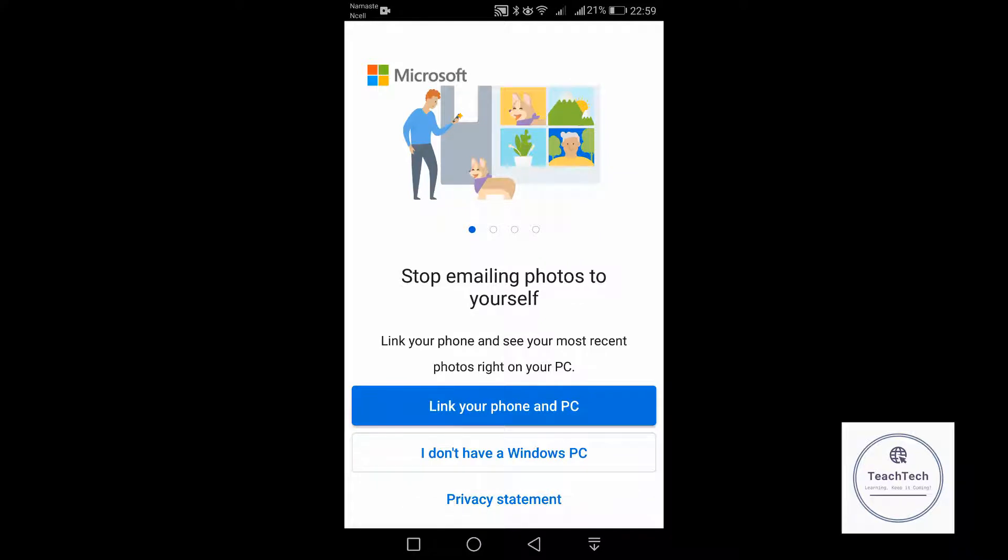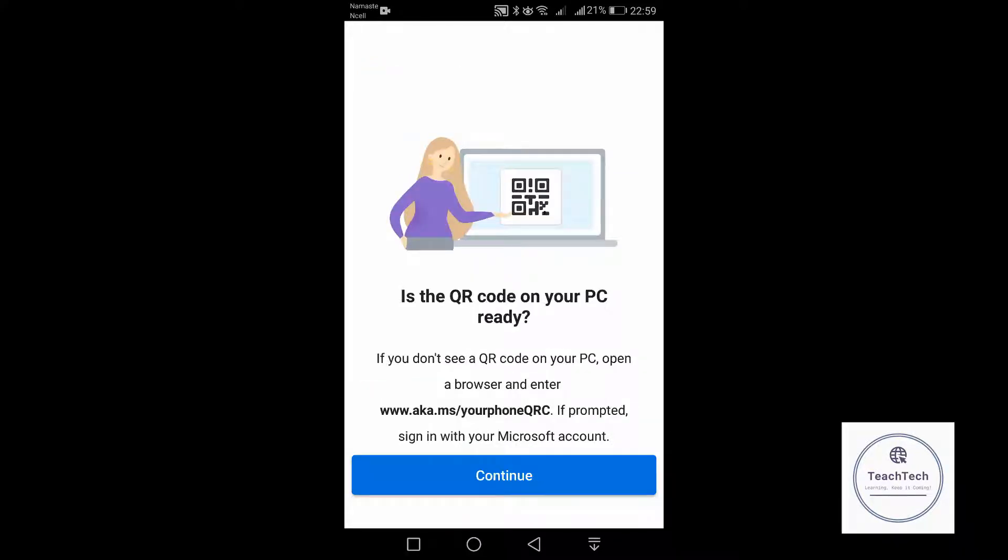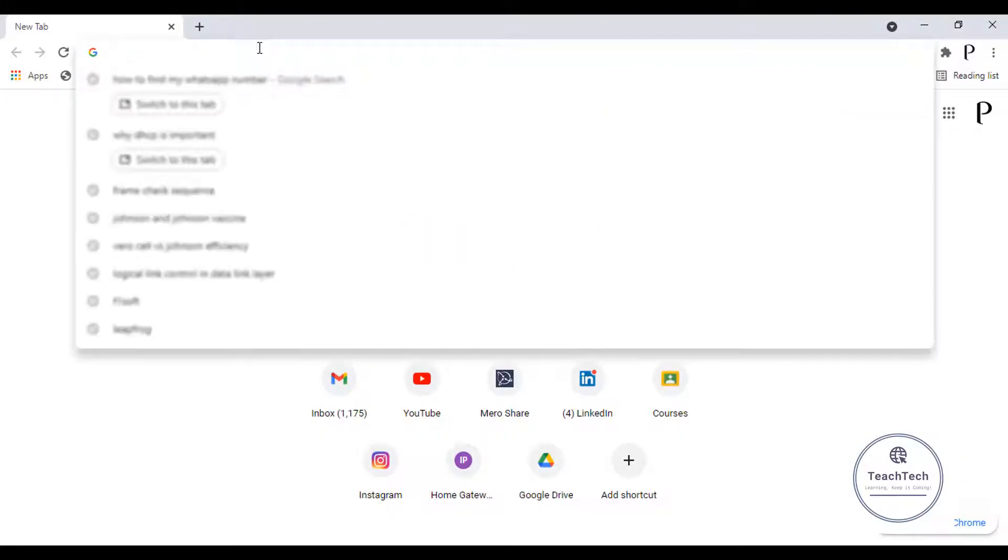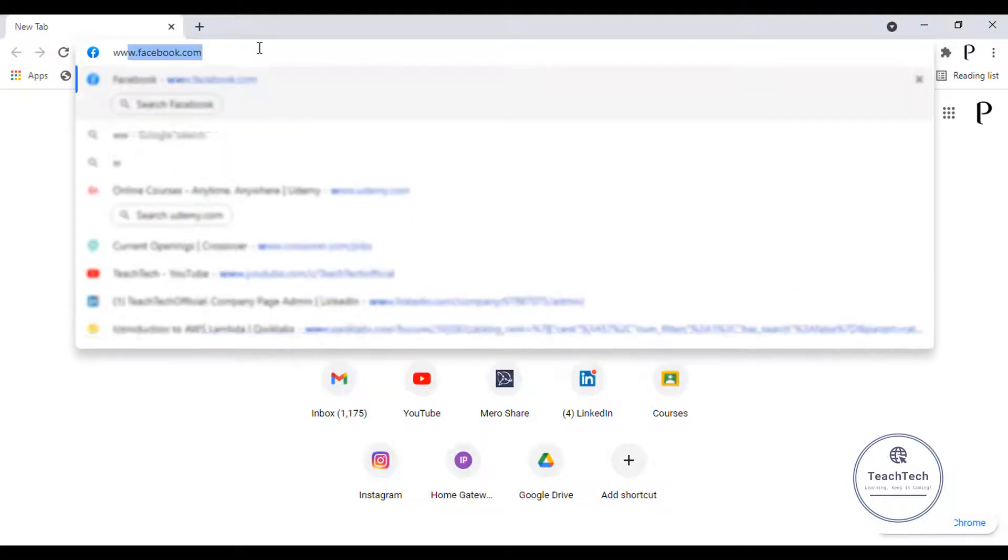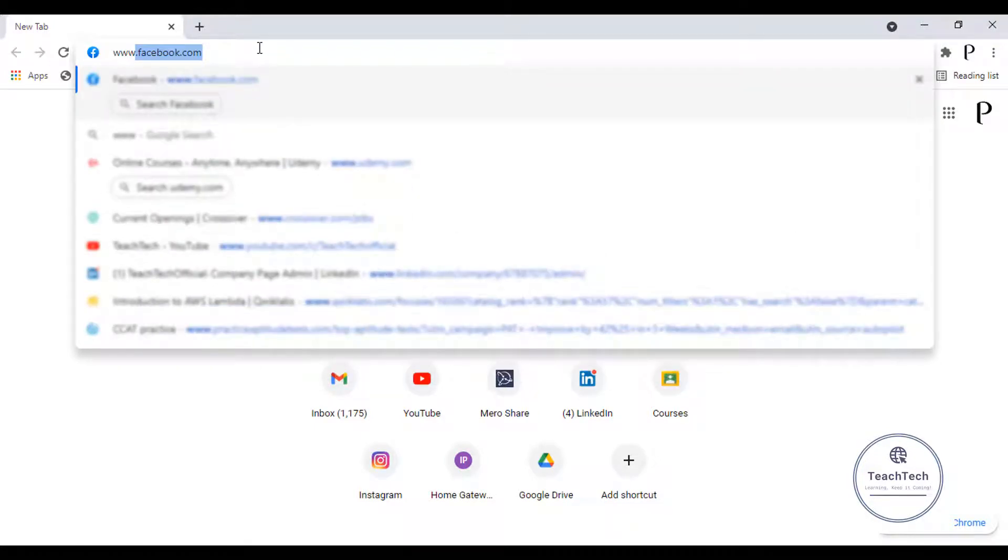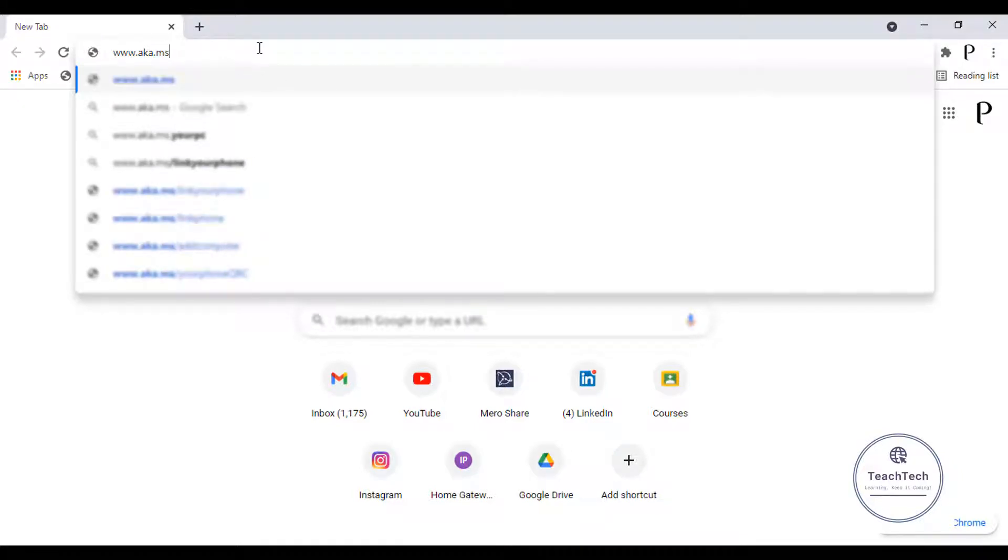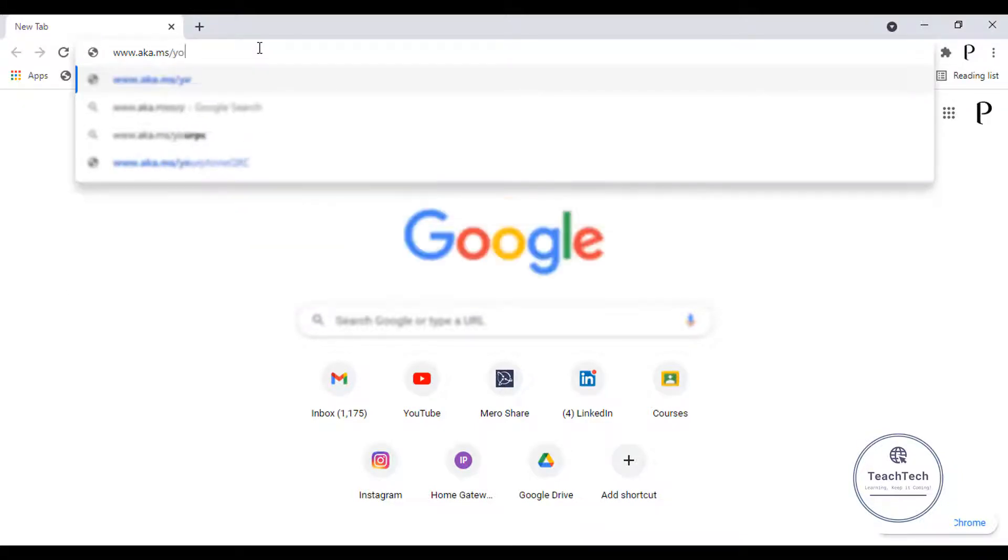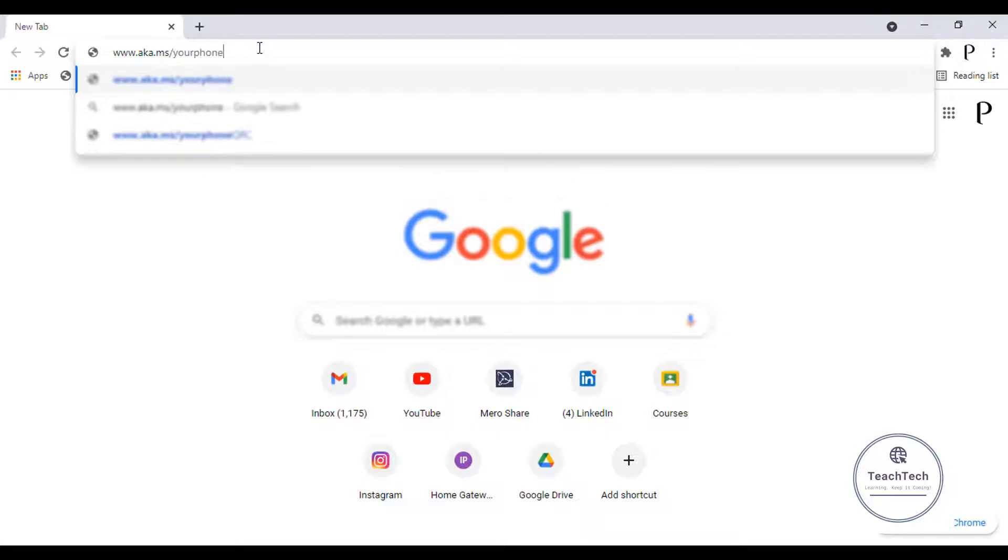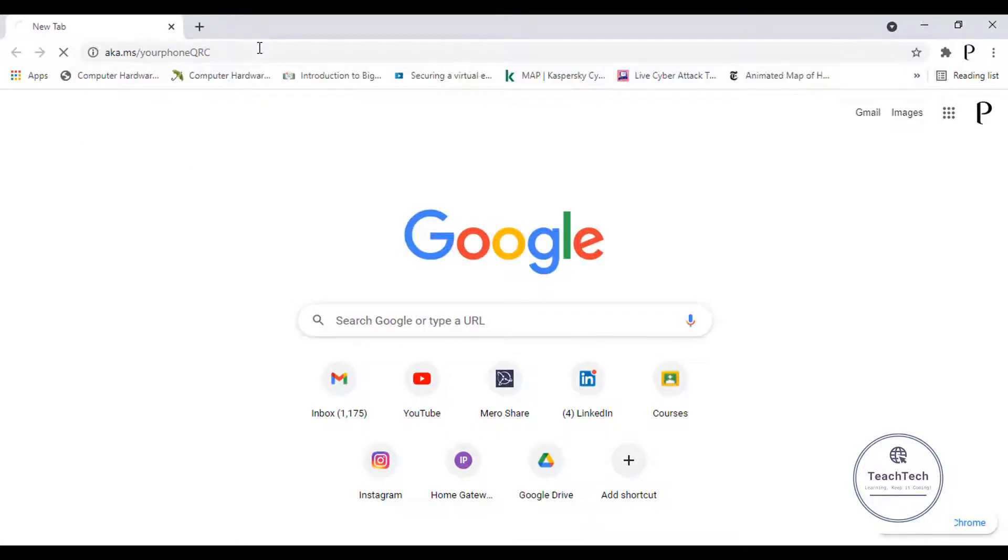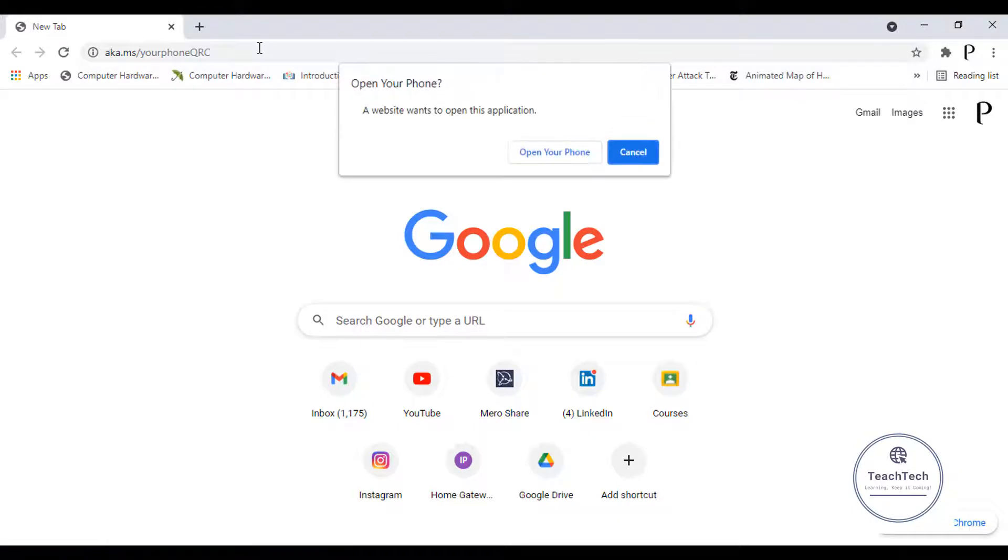So now you have to go to your desktop browser and go to the URL www.aka.ms/yourphoneqrc and hit enter. This will prompt to open the application. Click on open Your Phone.